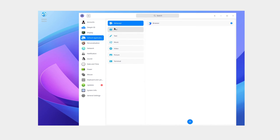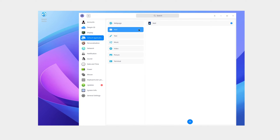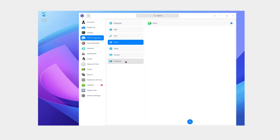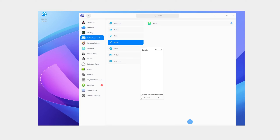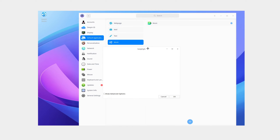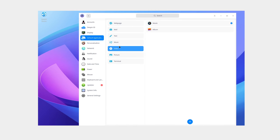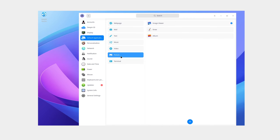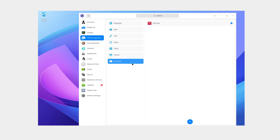Default applications: web browser, mail, text editor, music player — music is music, video is Movie, picture is image viewer. There's a Draw album app as well.